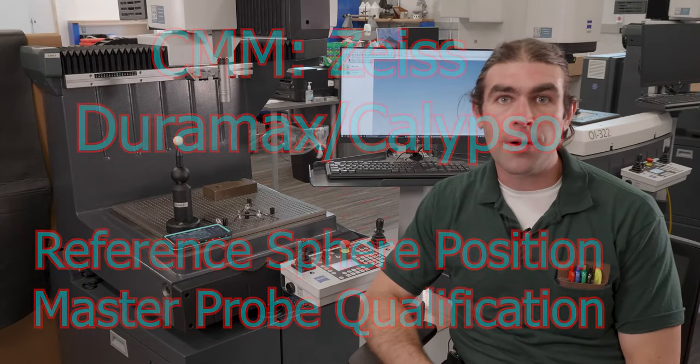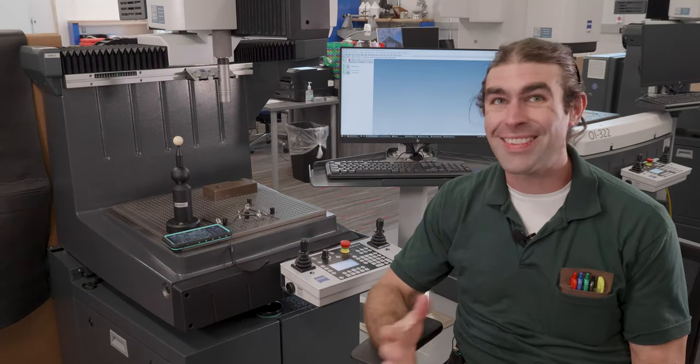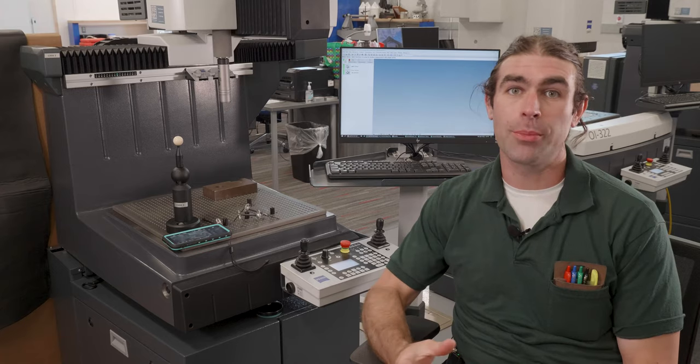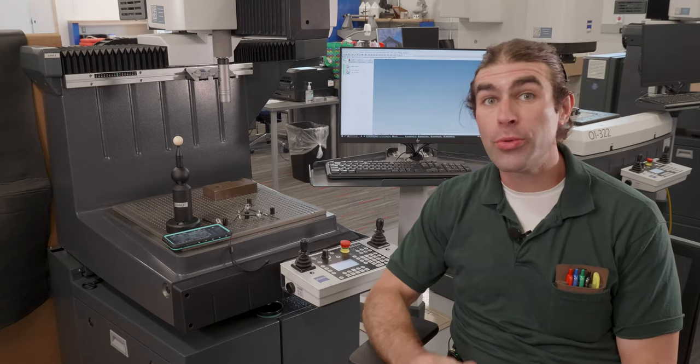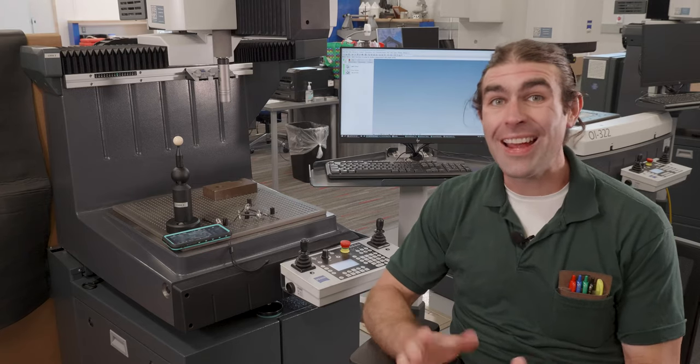In this video I'm going to talk about a CMM machine. This is a Zeiss Duramax with Calypso. I'm going to go through stylus system qualification.